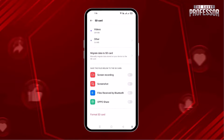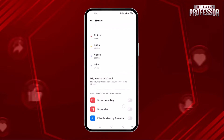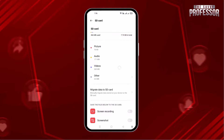In this way, you can view your SD card files on your Android phone. I hope this video is helpful for you. For more information, please subscribe to our YouTube channel. Thank you for watching.